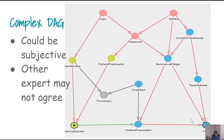One criticism of DAGs is that they can be pretty subjective — one subject area expert can draw one DAG and another can draw a different one. But this is also true for any kind of analysis: you are always operating under certain assumptions. Creating a DAG is no different; whoever draws it is operating under their own assumptions.